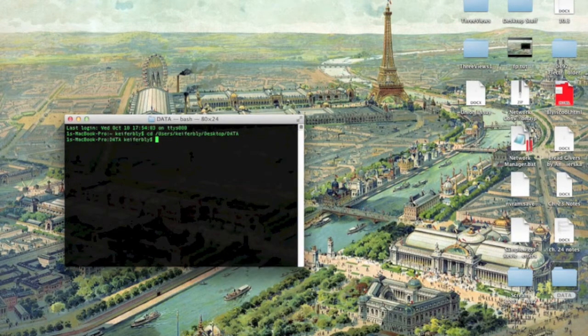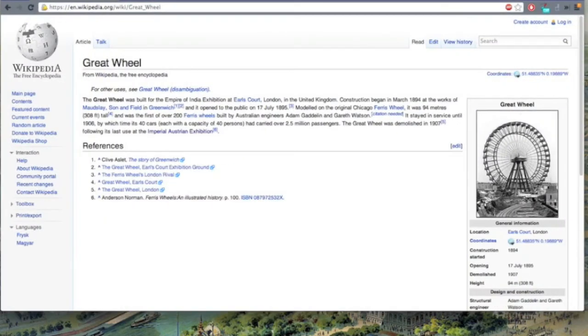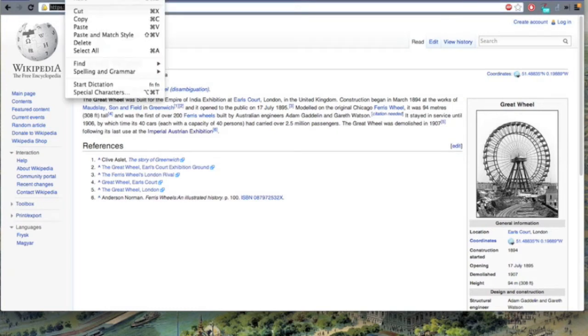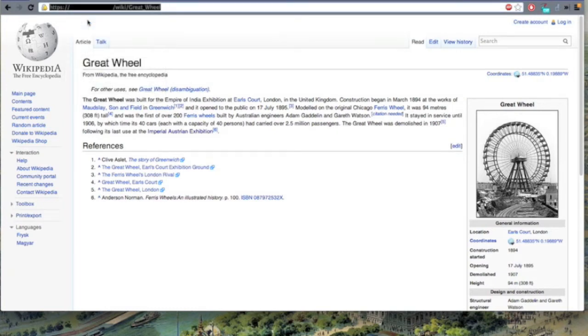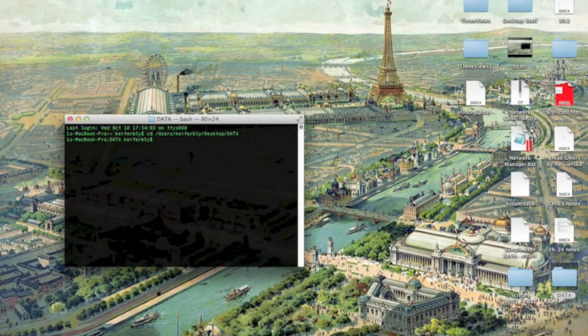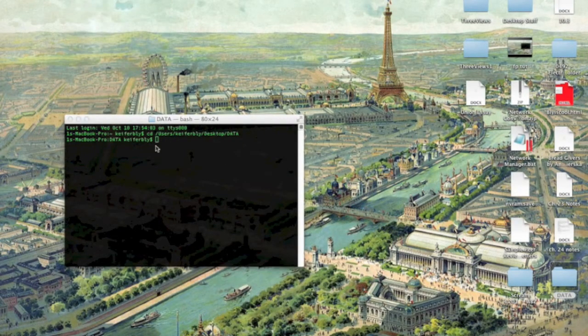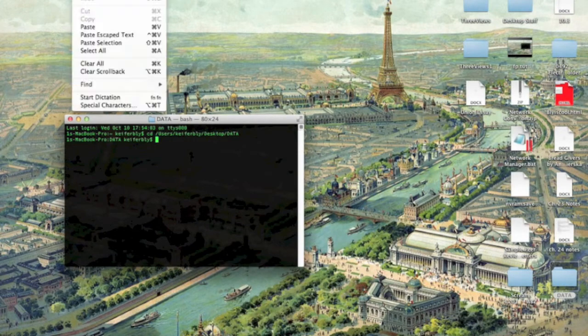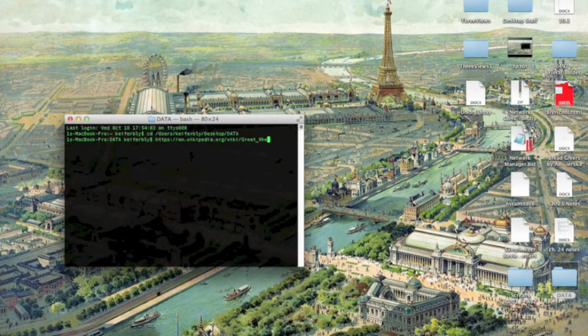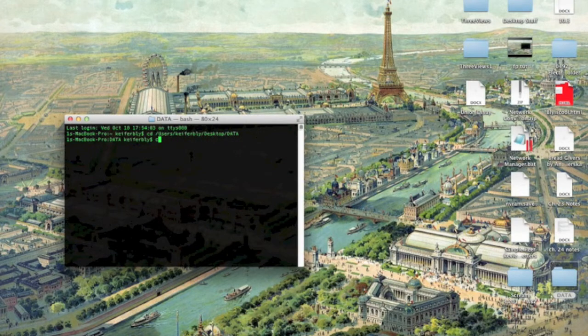Now you're going to need the URL of the web page that you want to download. So I'm going to download this web page. Paste the URL on the terminal—I mean, wait a minute, sorry—type